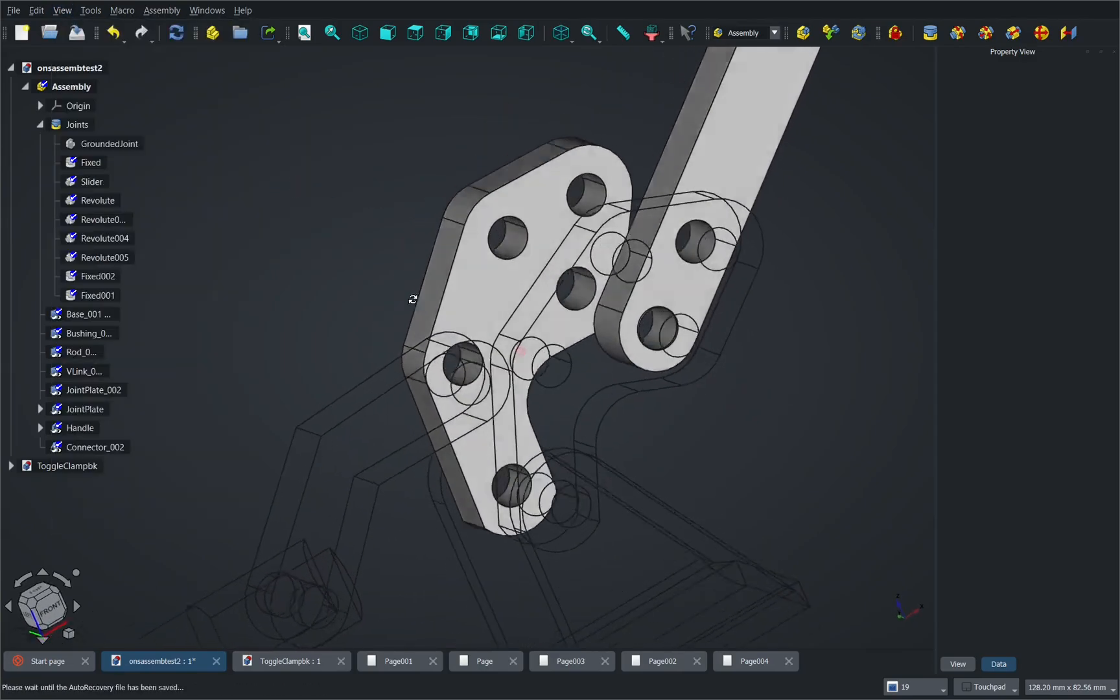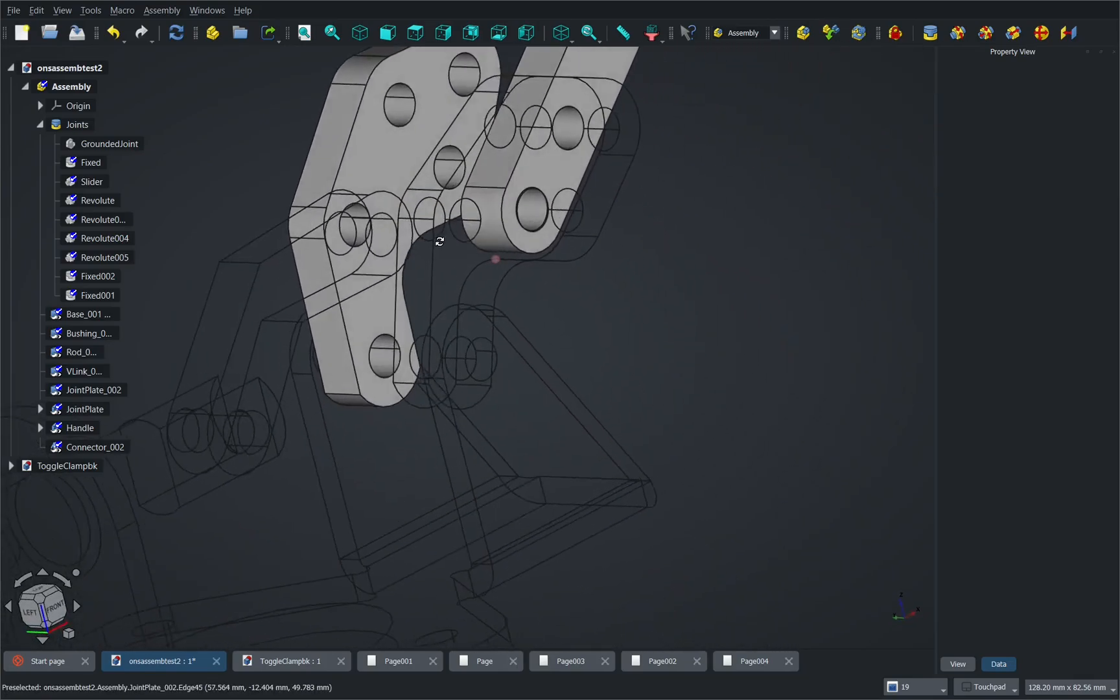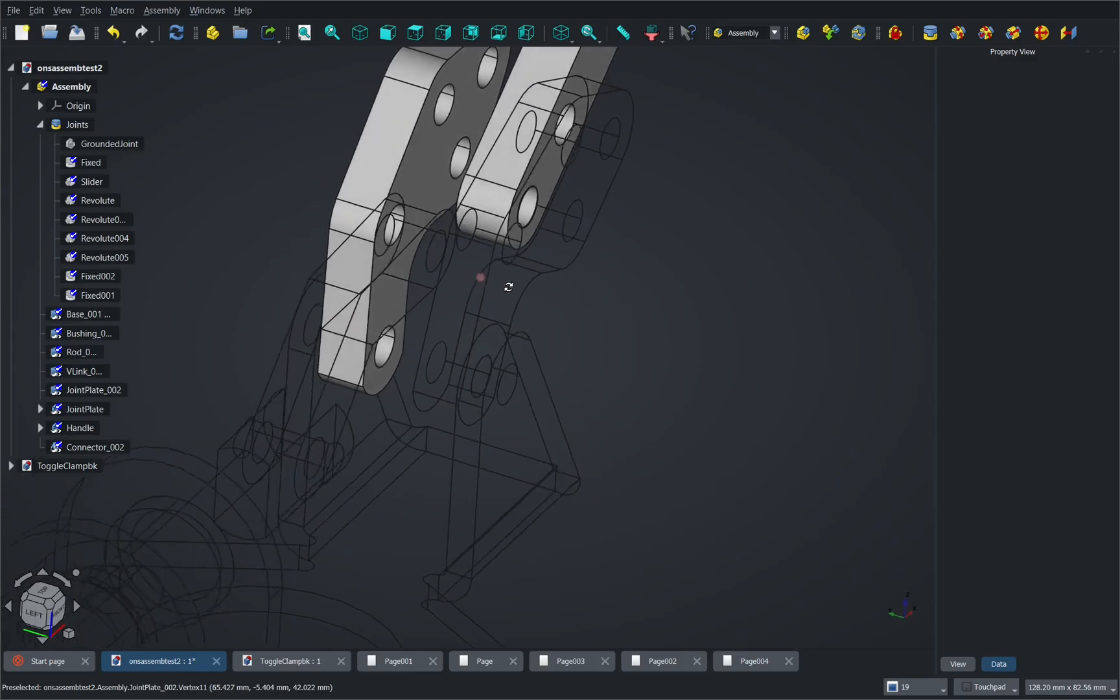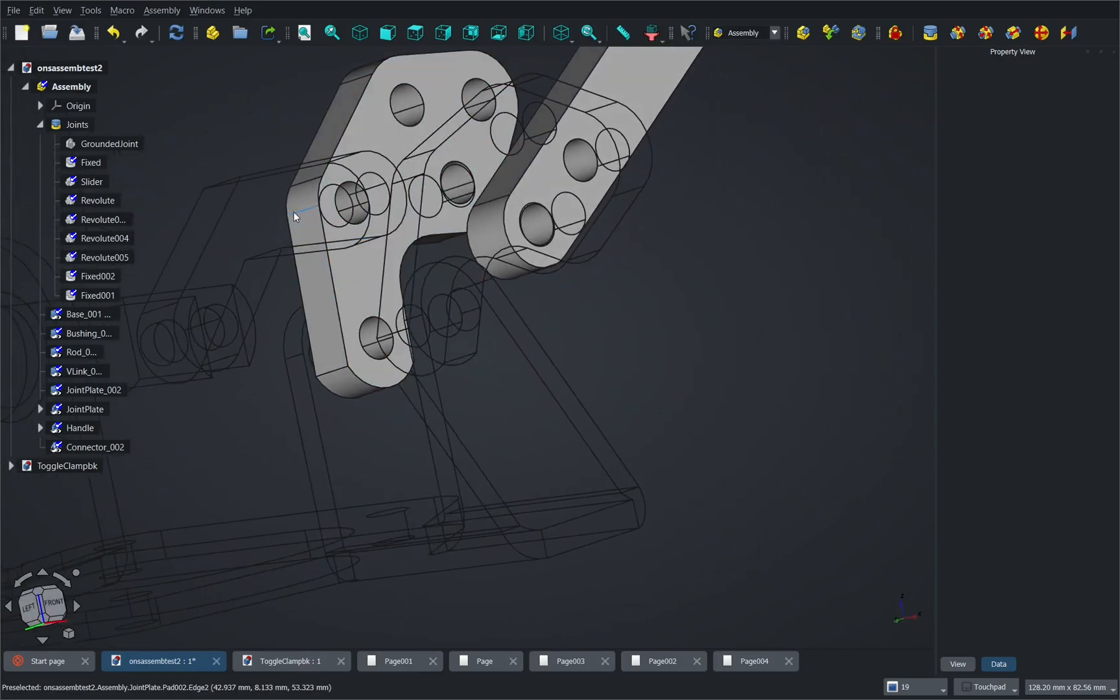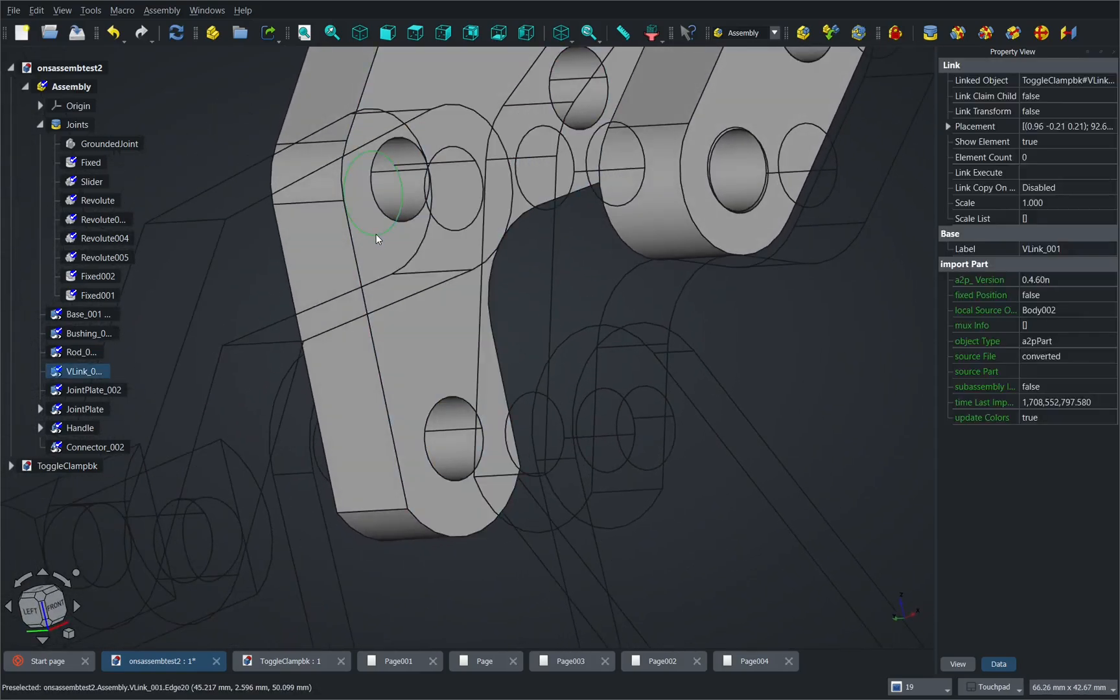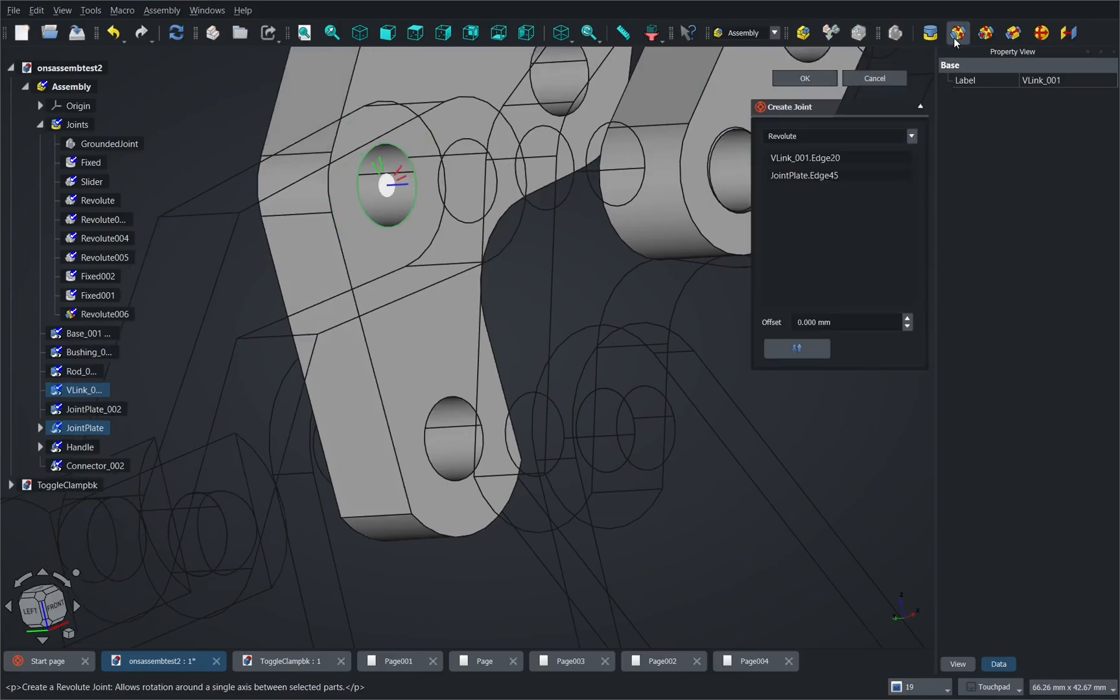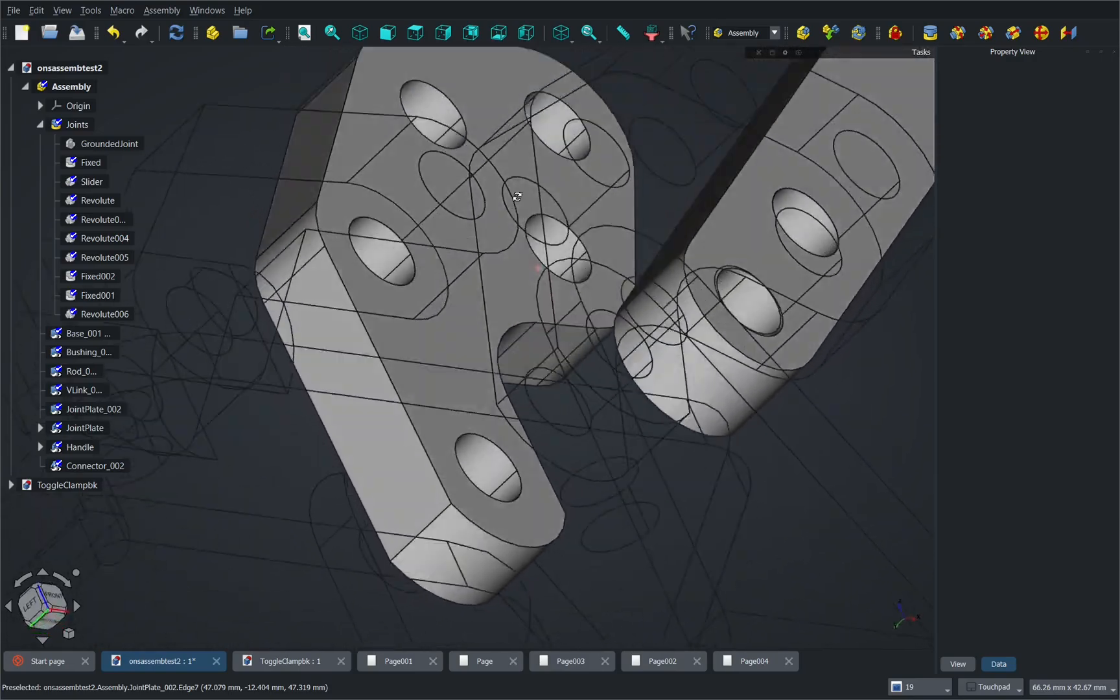Then we can get a wireframe view of our assembly and it looks like some of them haven't turned into wireframe. I'm not quite sure why that is but this allows us to have a view from the inside as well. So for instance, I can come in here and pick this circle and this circle quite easily and use the revolve joint and OK that.